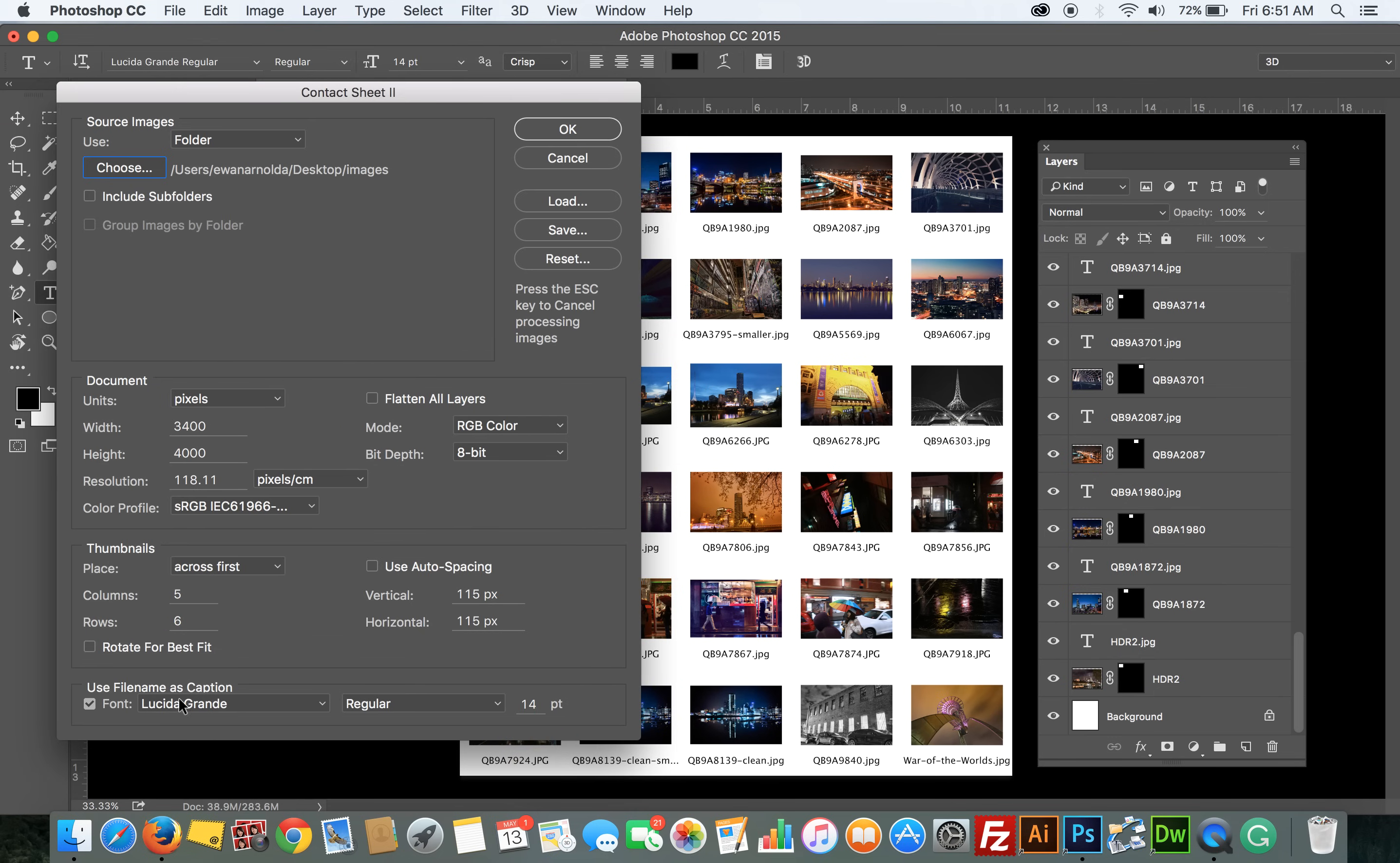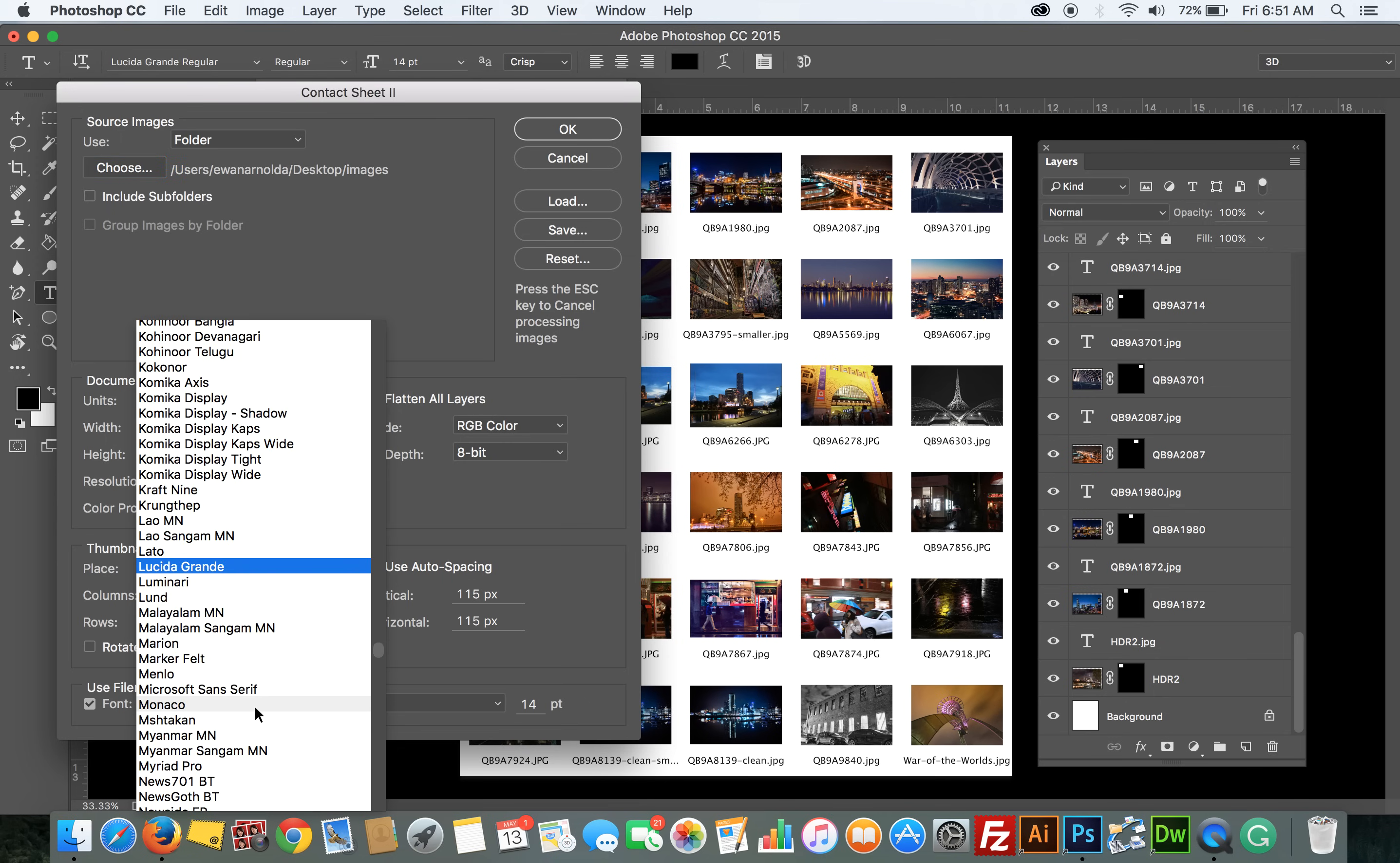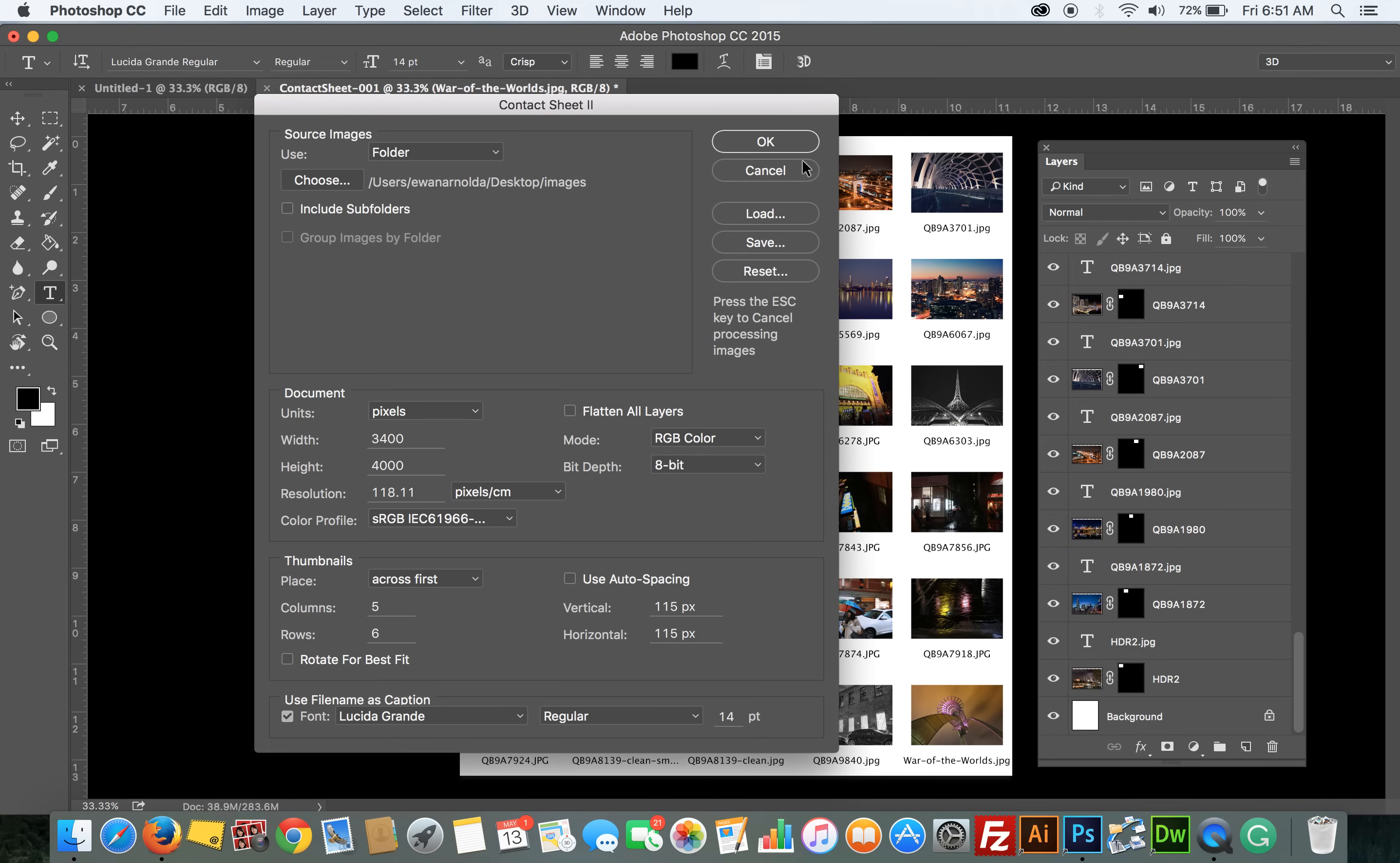And the caption: file name. So the file names are used as captions, and you can customize those with the type of fonts you've got in Photoshop and the size of the font. Another thing I want to quickly mention here is Flatten All Layers. Now if I choose this, it's going to produce one flat image, but if I untick it, it's going to put everything into layers, so that gives you more control. That gives you the ability to change the captions. Okay, so once I'm happy with that, I'm going to click on OK.